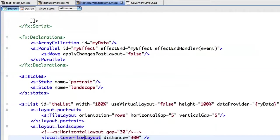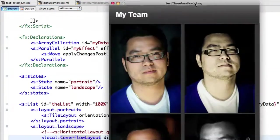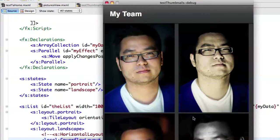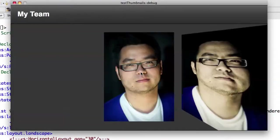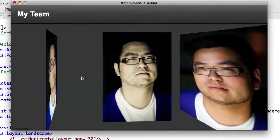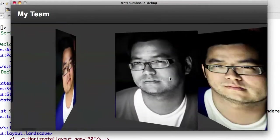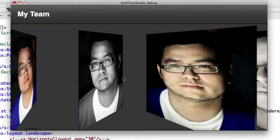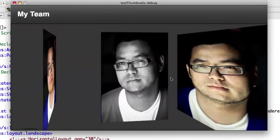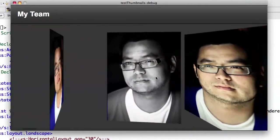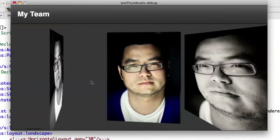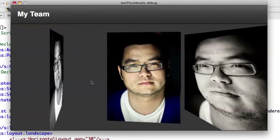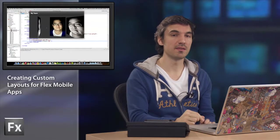So if I run it now, here is the same tile layout approach to display my elements. But now if I change the orientation, this is using my custom layout with the CoverFlow, an innovative way to display the elements.